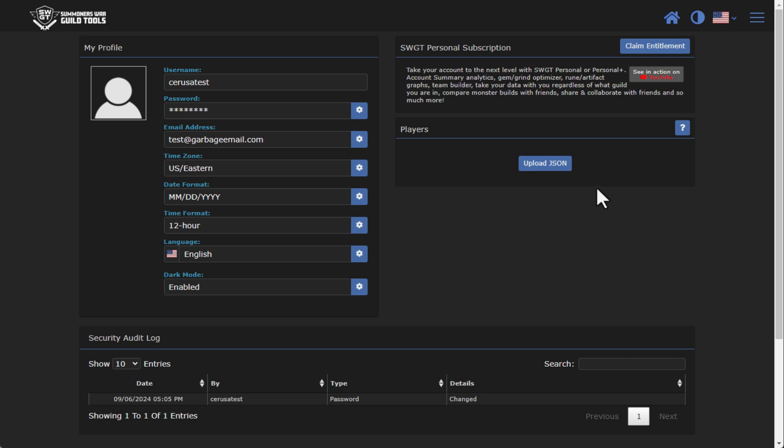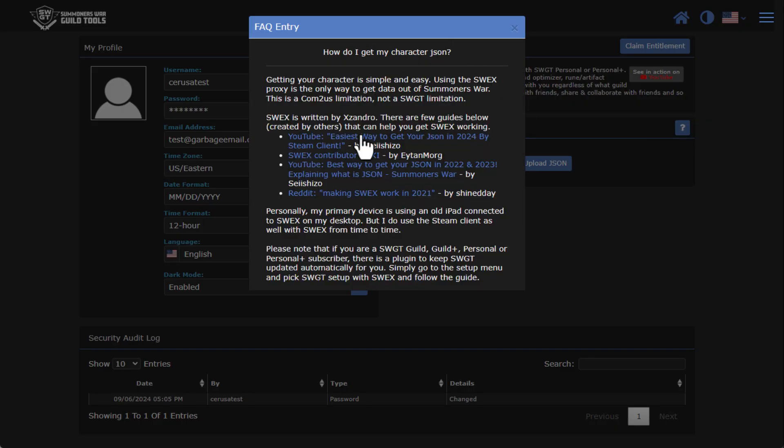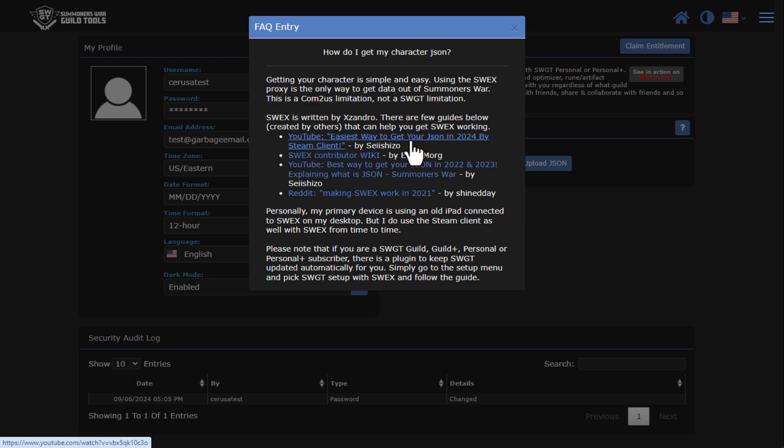The next thing you're going to do is you're going to want to upload a JSON, and you're probably asking what's a JSON. I have a question mark icon here that walks through how do you get your character JSON from the game. There are some really nice guides here from Shizo and other players. But essentially, honestly, the easiest way to do it is with the steam client.